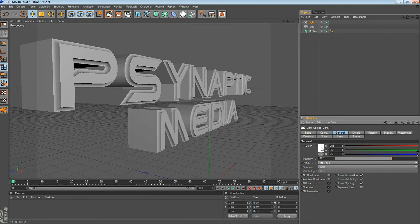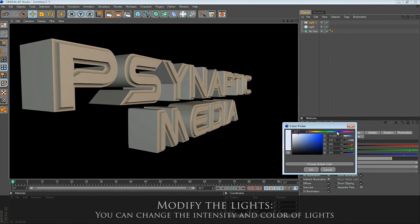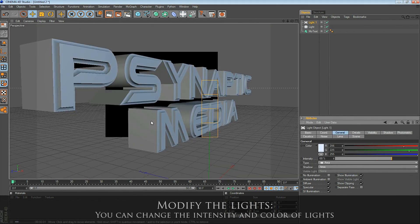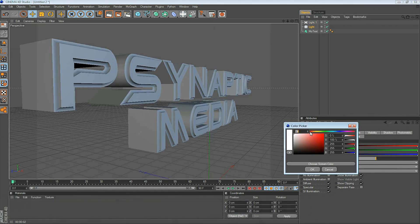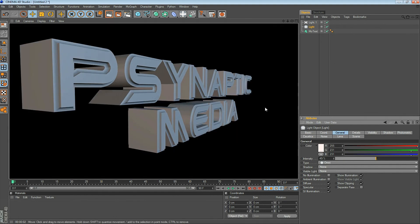Looking at the light object in the General tab, I can click on the color to change the color. Here I use a soft blue for the area light. And for the Omni light, I use a very soft red. I have the Omni light on the far left and the area light far back and raised, so it gives me this light effect.